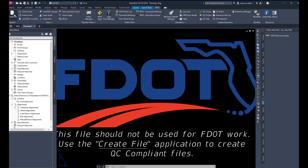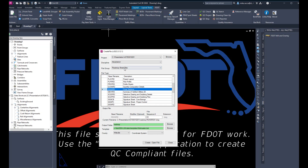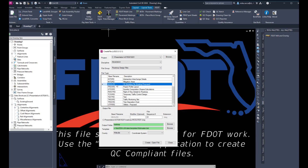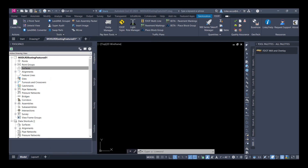Let's go to the FDOT ribbon and go to the Create File tab. In the Create File dialog box, make sure that we have the correct project selected. The discipline is Roadway, and the file group we're going to choose is Roadway Design Files. We're going to scroll down and find the MOD LRD file, which is for existing proposed data. In the MOD LRD file, we're going to type in the name of the corridor — 'Existing Features.' Then we'll select our coordinate system and choose Create Open File. Now you can see we have our model existing features drawing created.